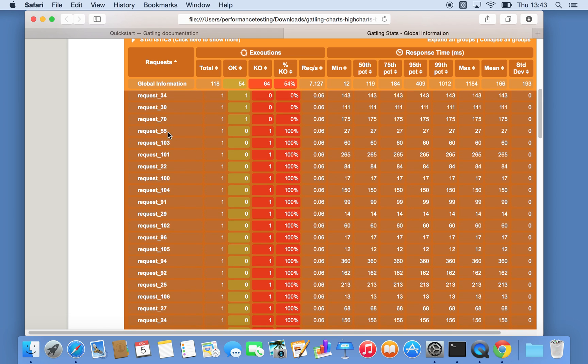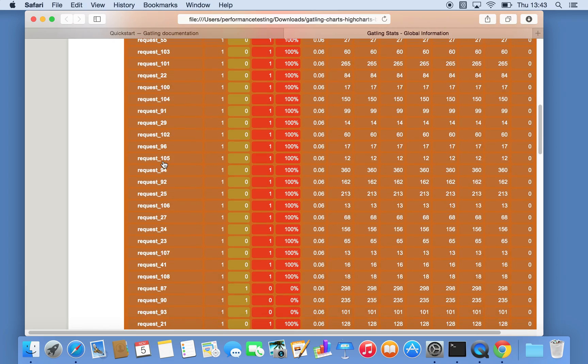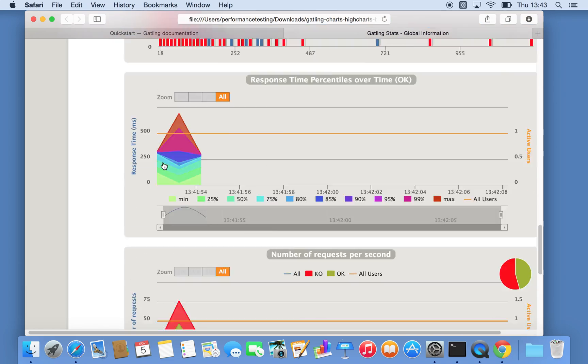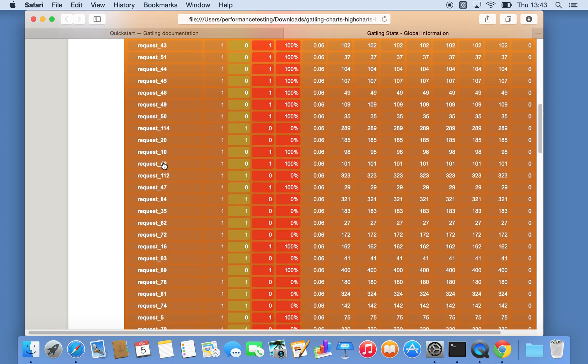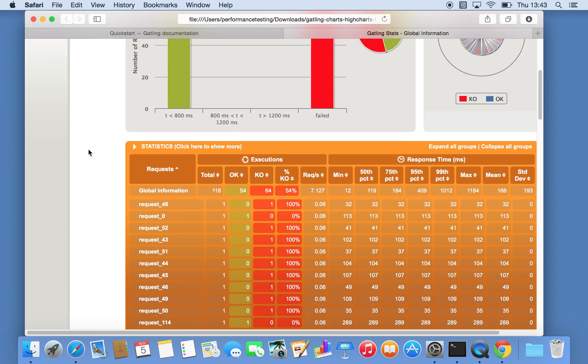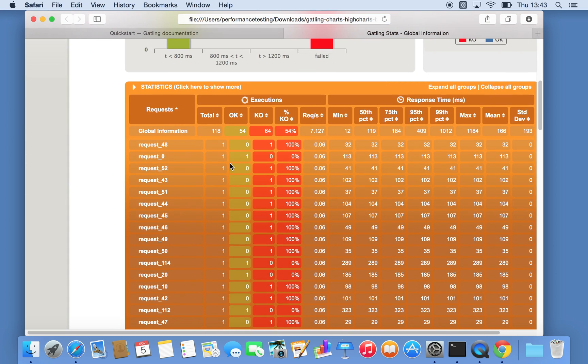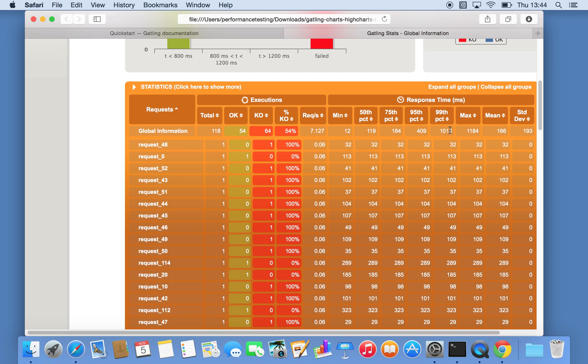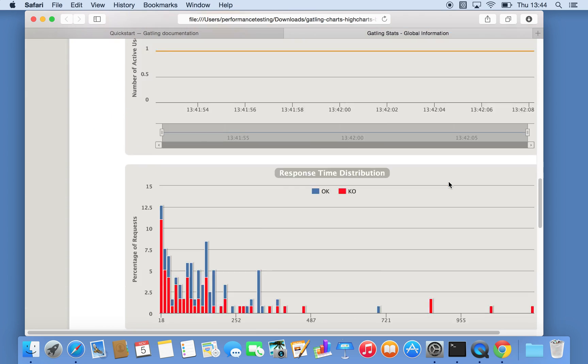Just a brief note about the output of the report: you have basically a total number of requests, OK being successful, KO being not successful, the percentage, how many requests per second, what is the minimum and then the different percentile values of those request response times. The maximum value being 1.1 seconds, and the fastest time being 12 milliseconds.